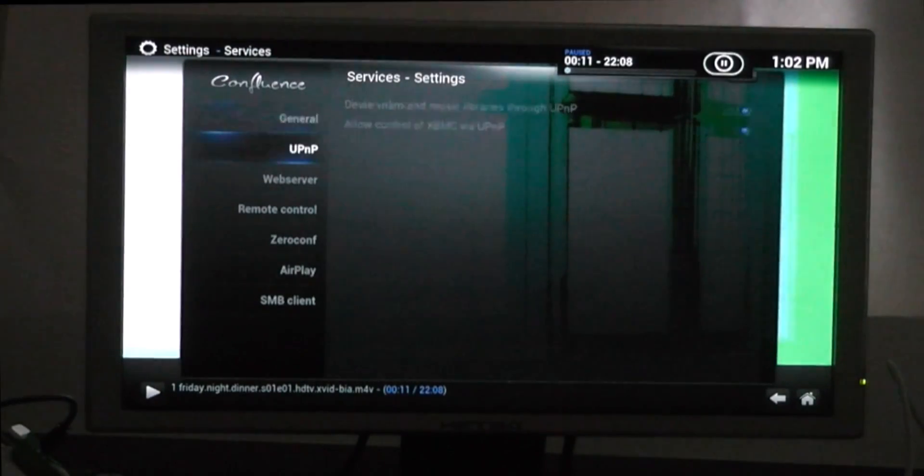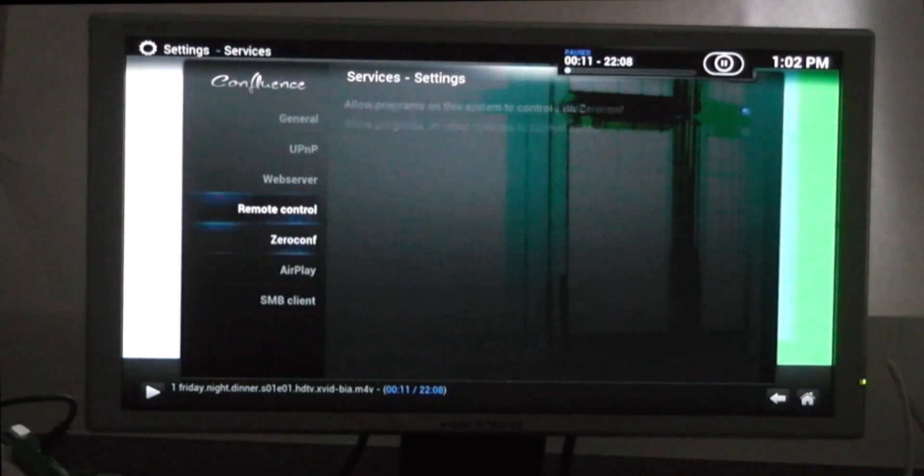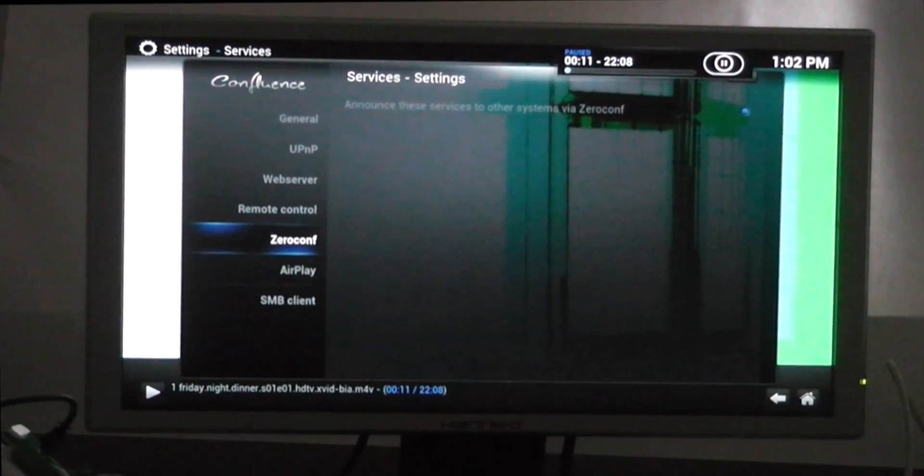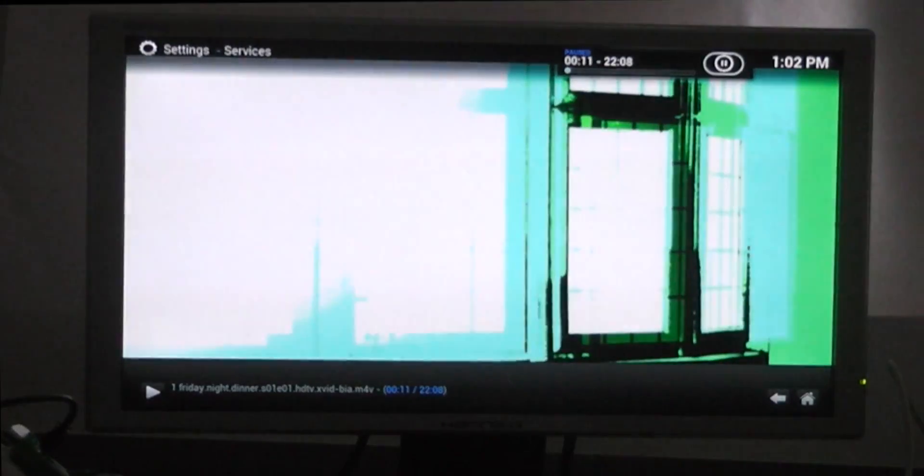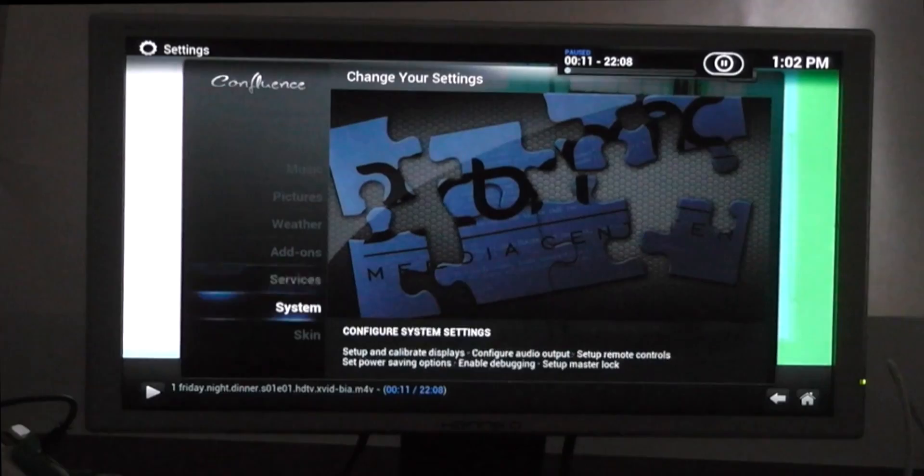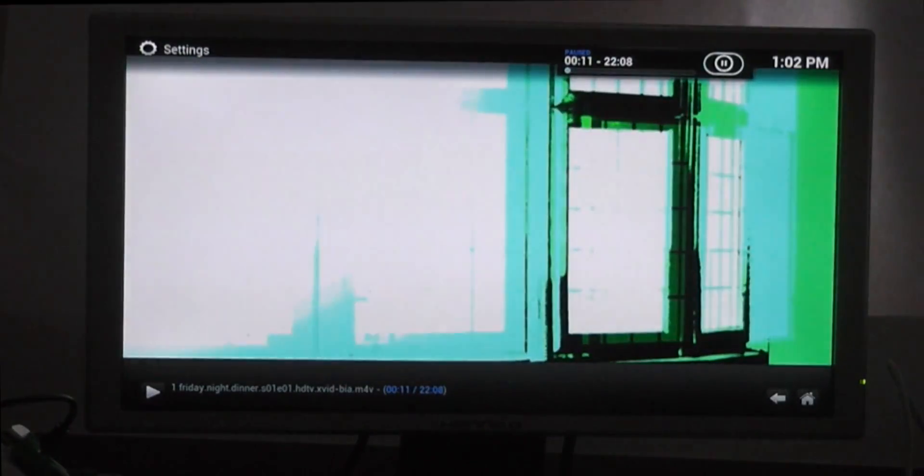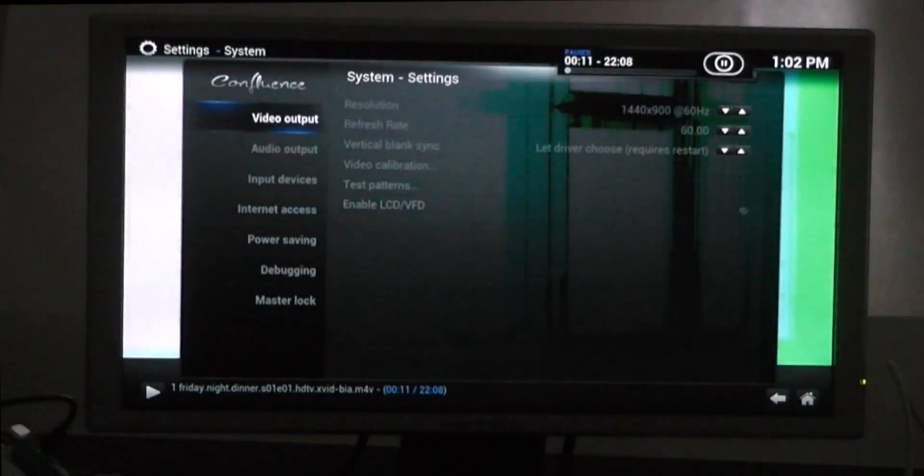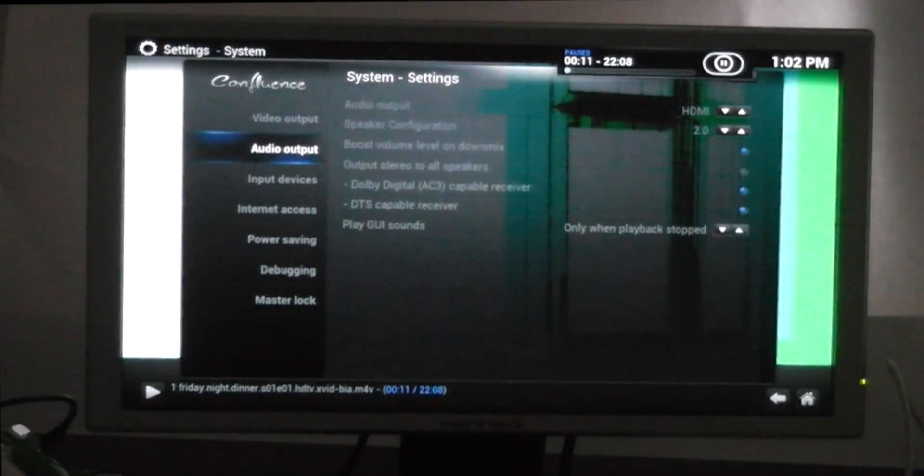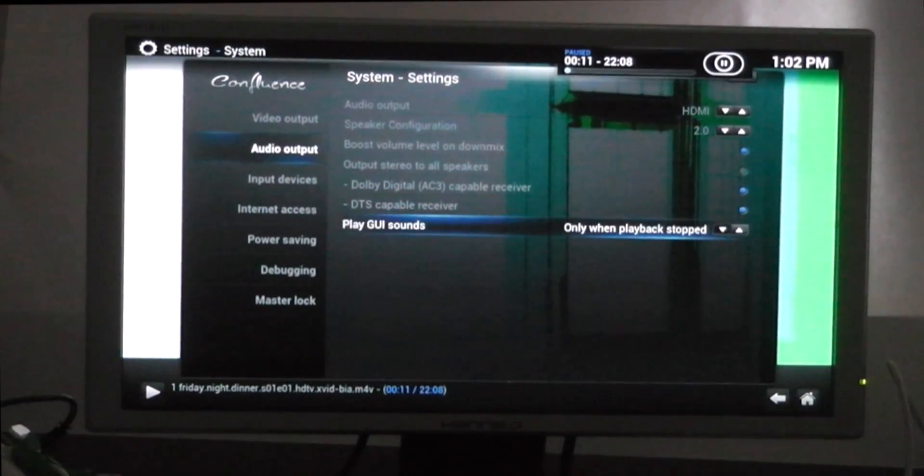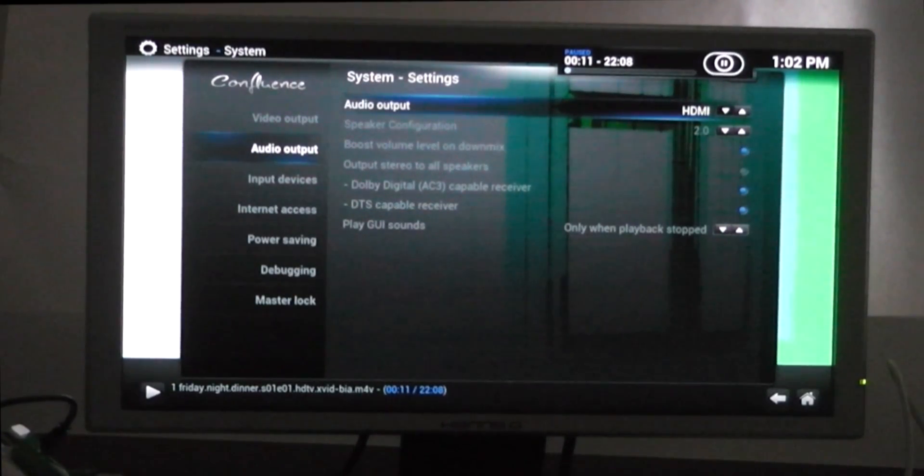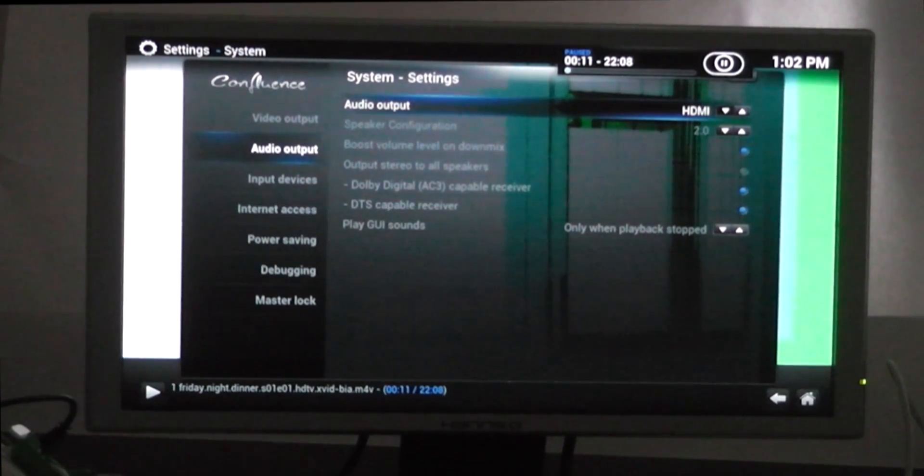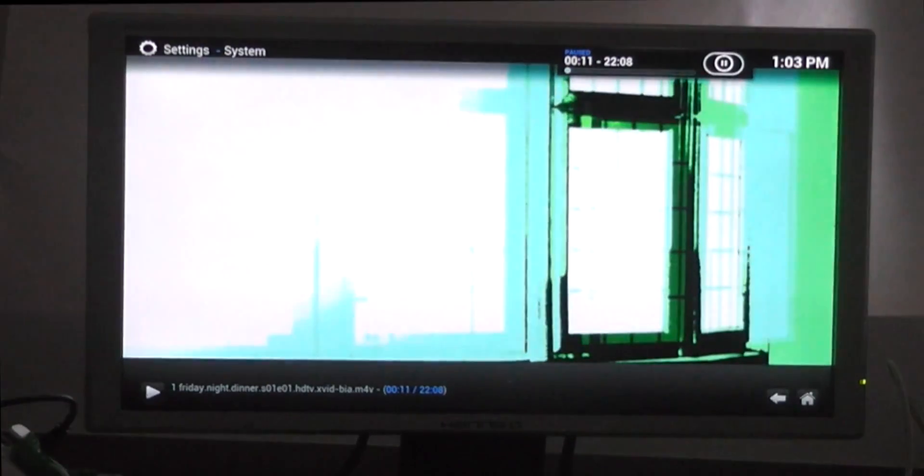Now I'm not going to go into too many of the settings today because there's hundreds. A few that you might want to change to start with is AirPlay, which will enable you to use your iOS device to send music or video across to the XBMC. Now with this, it has to be in the right format to send it over as AirPlay, otherwise it won't work. So have a play with that.